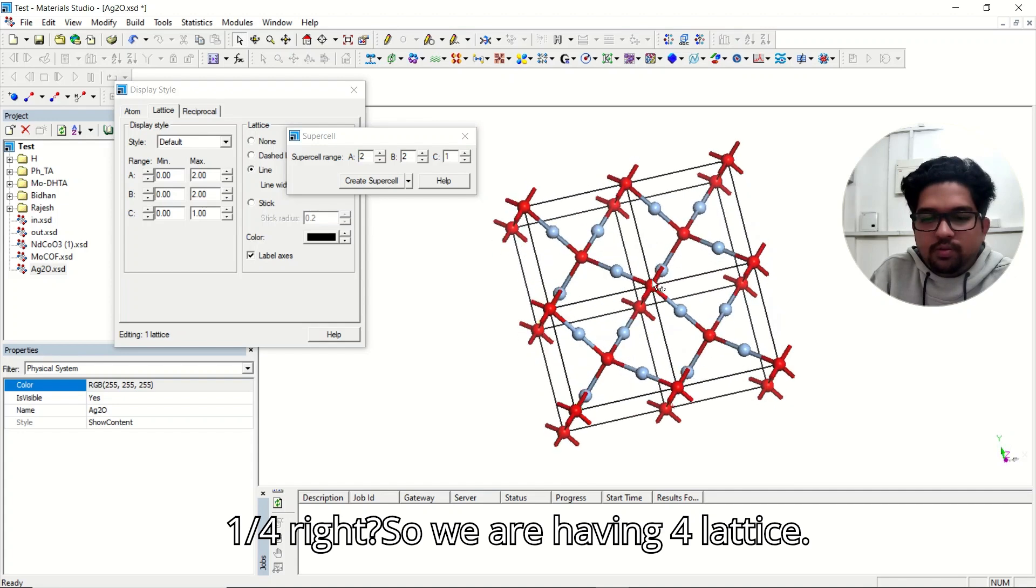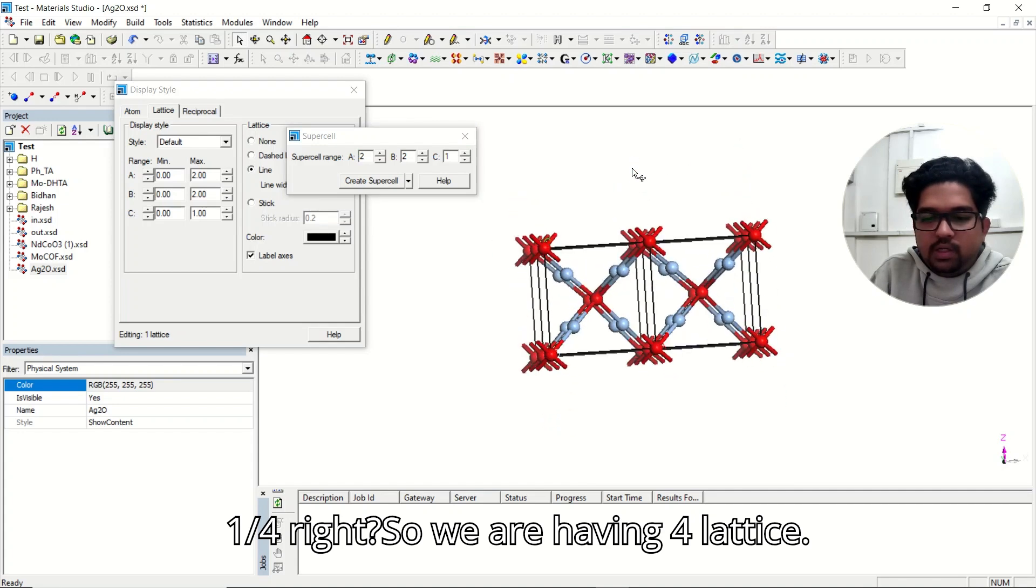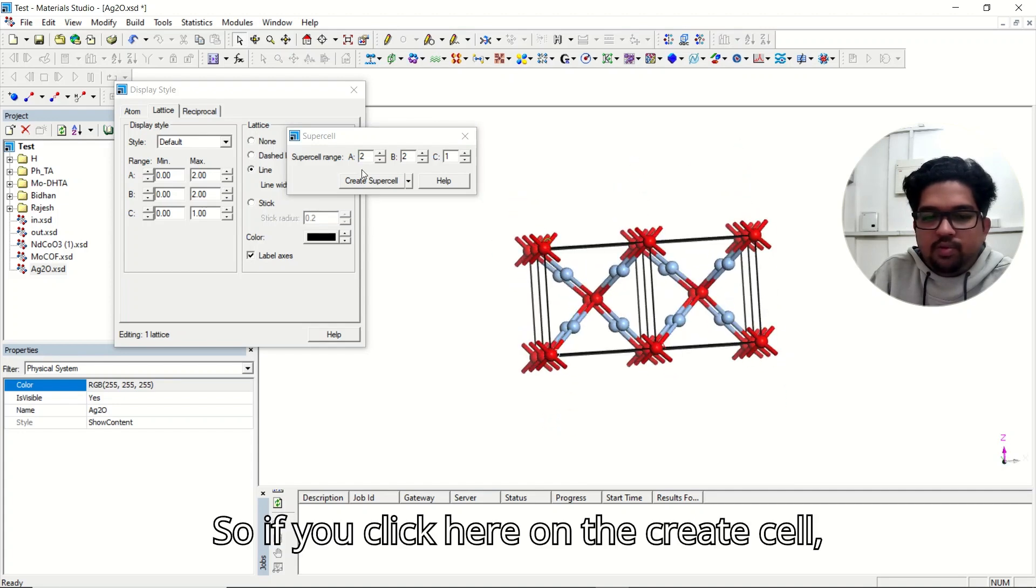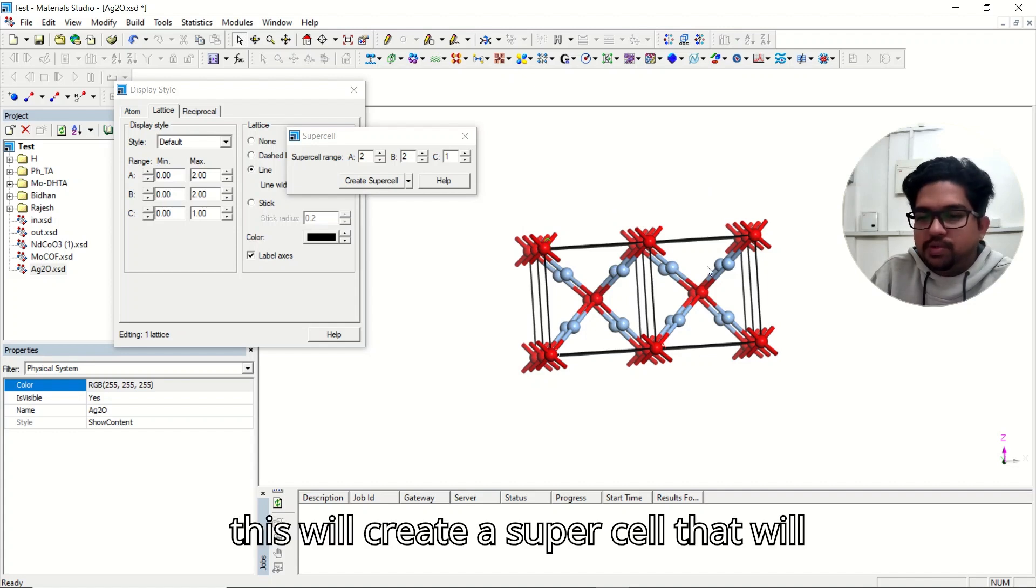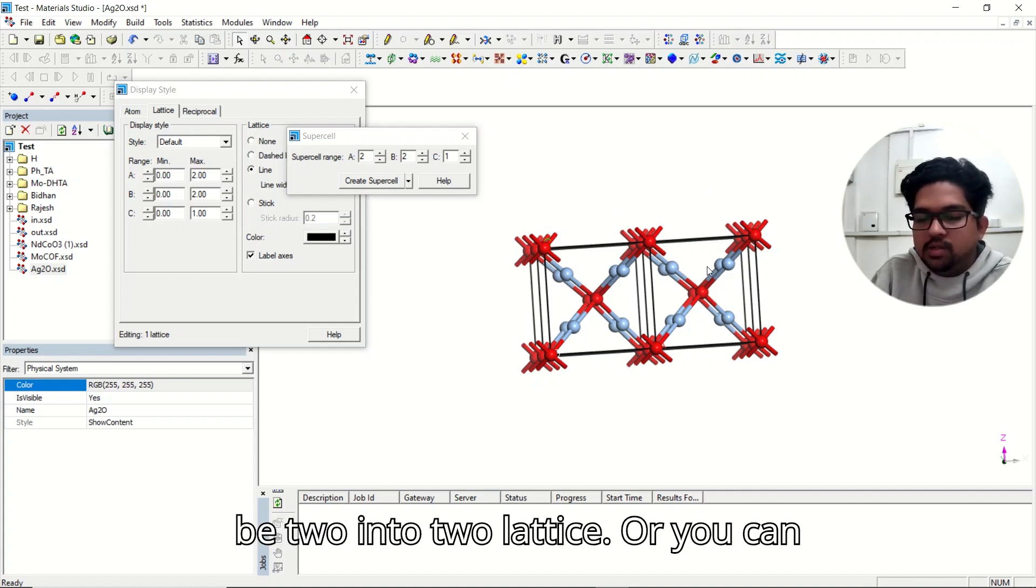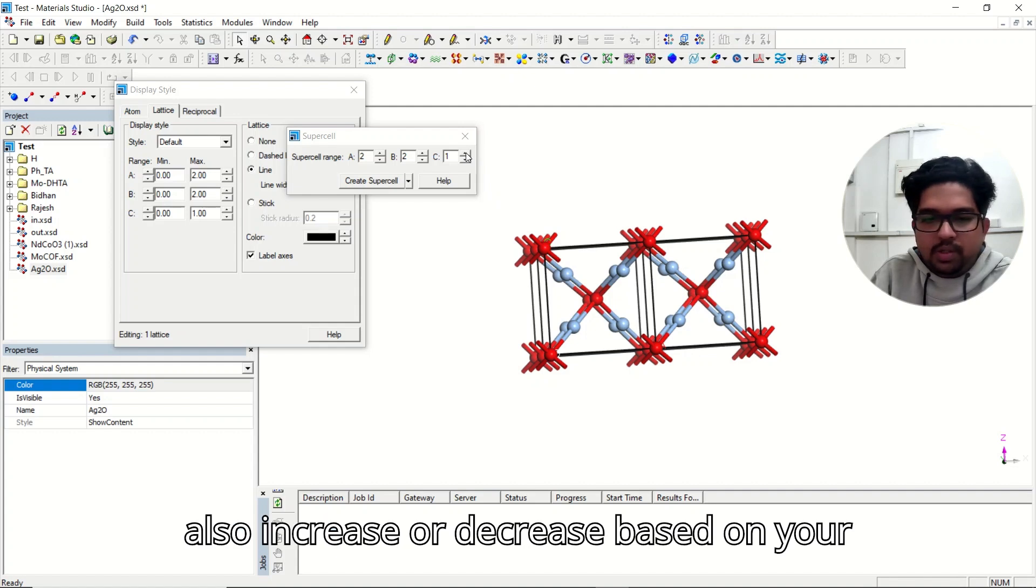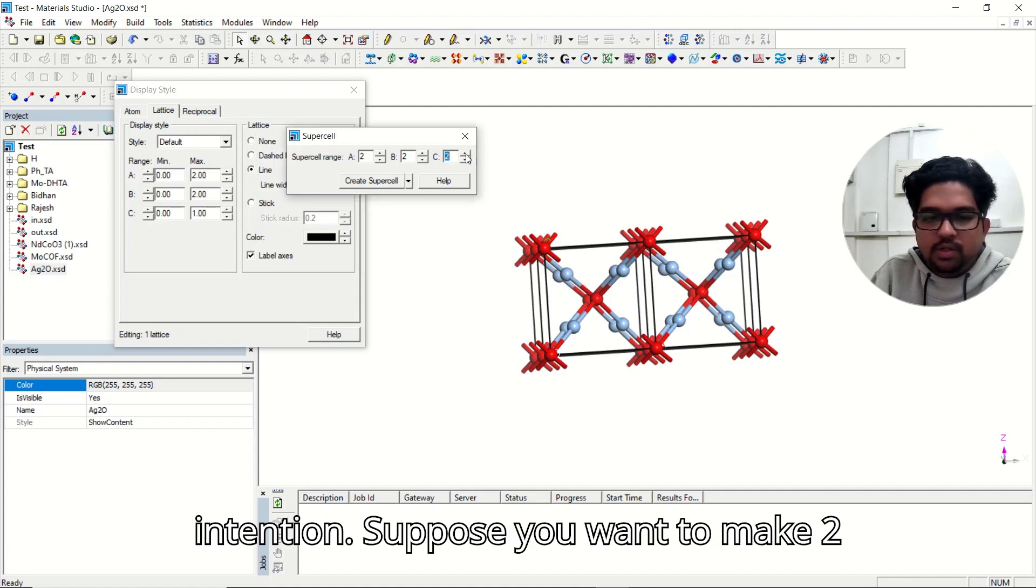So we are having four lattice. If you click here on the create cell, this will create a supercell that will be 2x2x2 lattice, or you can also increase or decrease based on your intention.